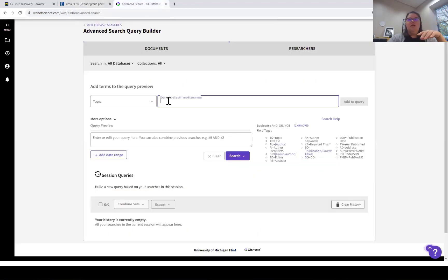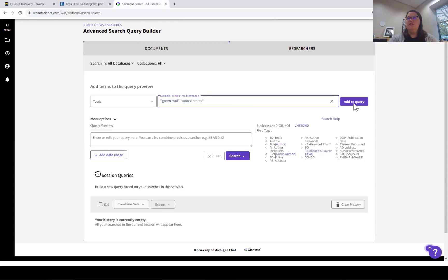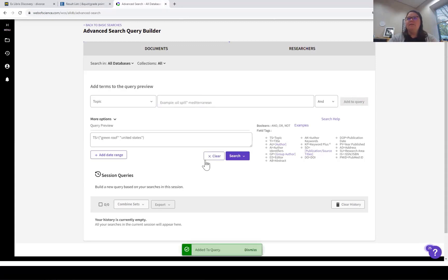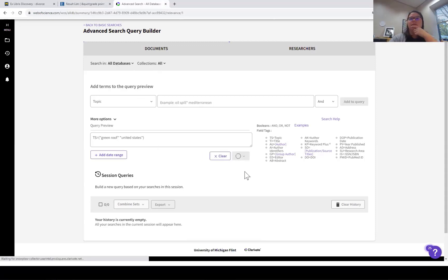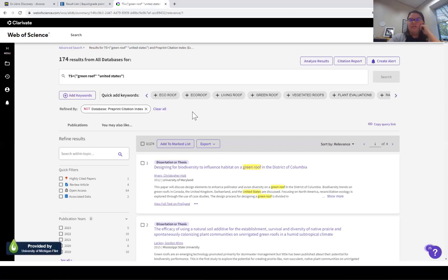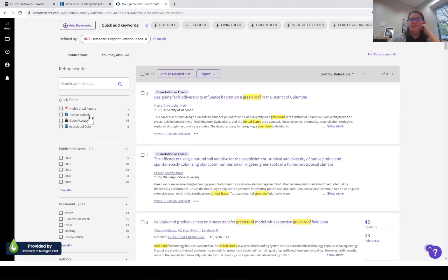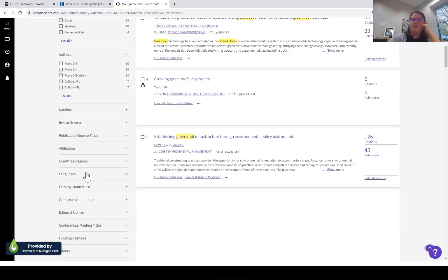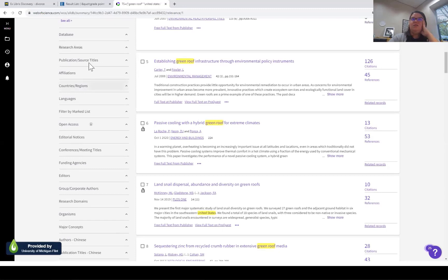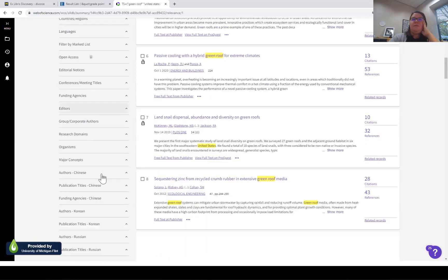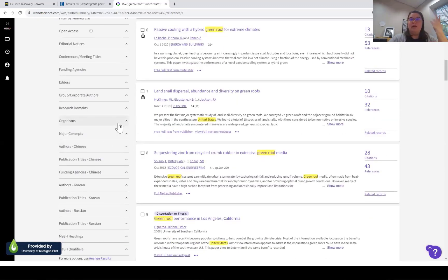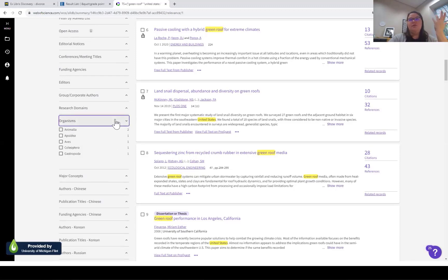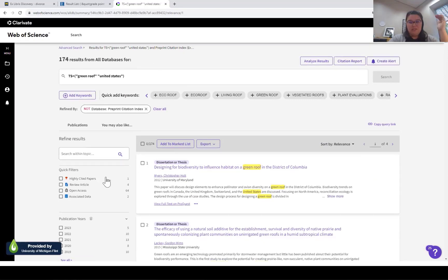In Web of Science, searching for something like 'green roof United States' shows different filter options. There are quick filters for open access, review articles, and publication year. Scrolling down you see even more: countries and regions, publication sources, author affiliation, and depending on your research type — like biology or medical research — you can even filter by what animals are included. Filters really differ across databases, and you can get very specific with them.